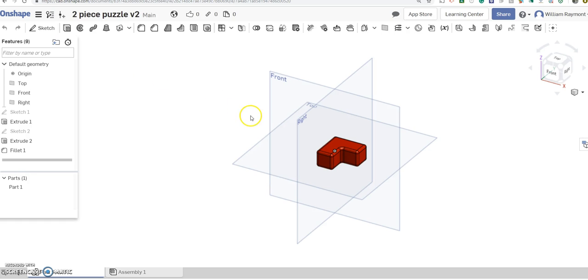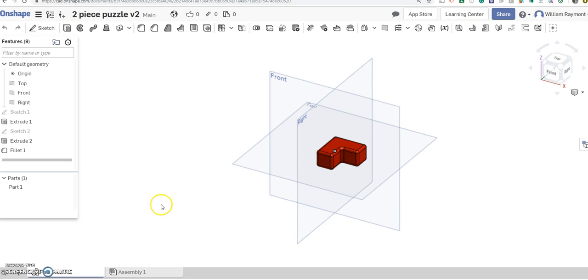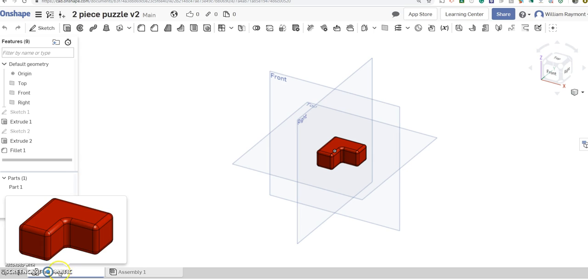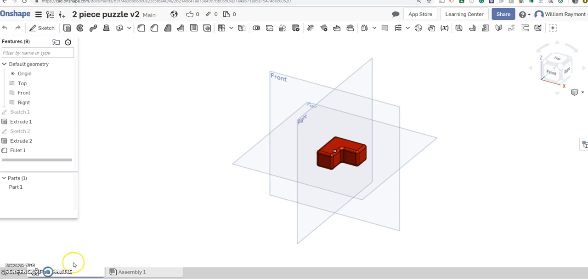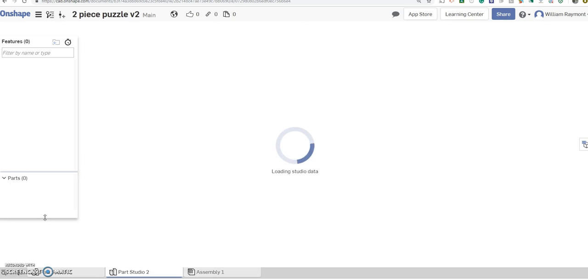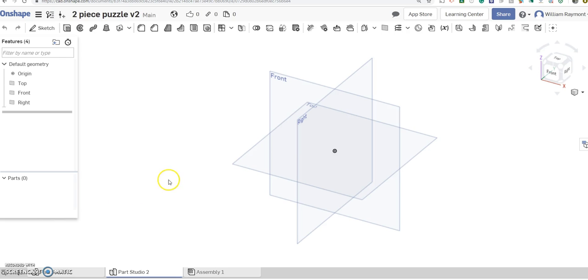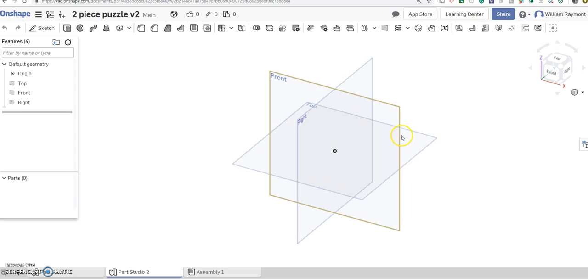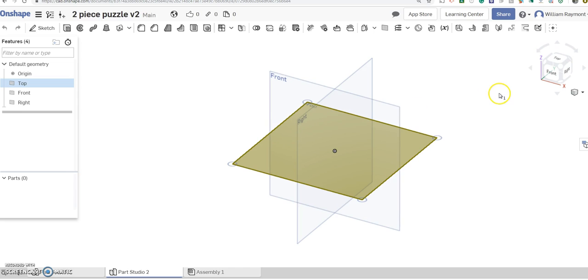So here's our original piece that we created and we're going to create the mate piece to go with this. If you look down in the corner here, we are in Part Studio 1. What we want to do is create a second Part Studio. See this plus sign right here? Click on that and we are going to create Part Studio. So this is Part Studio 2. And now what we're going to do, I can't remember if I made that first one on the top or the front. We're going to go ahead and make this one on the top plane.